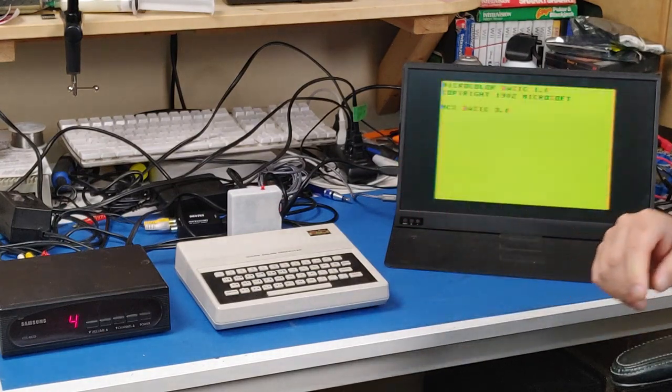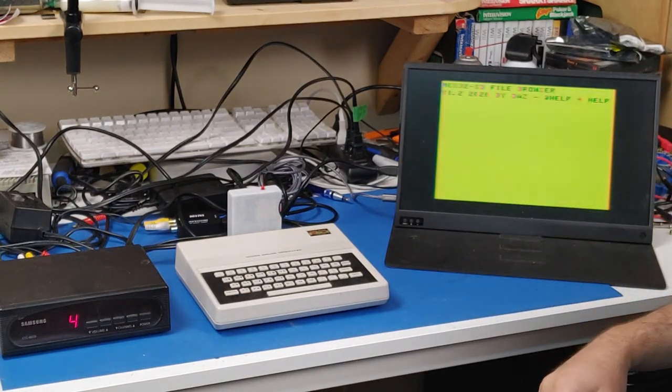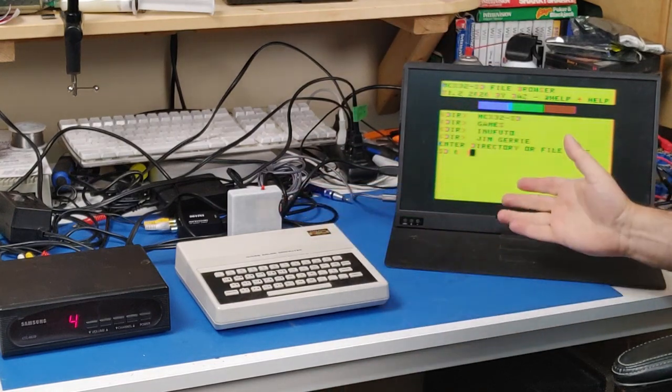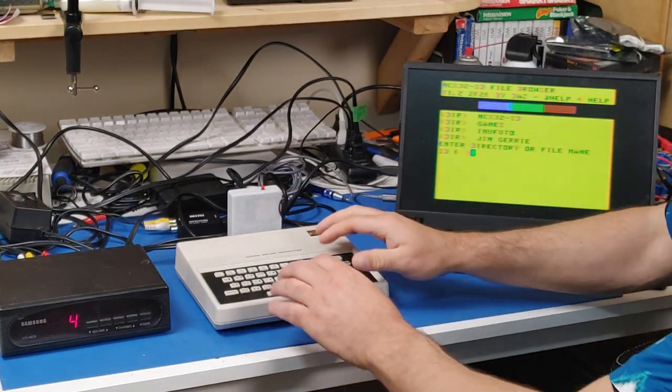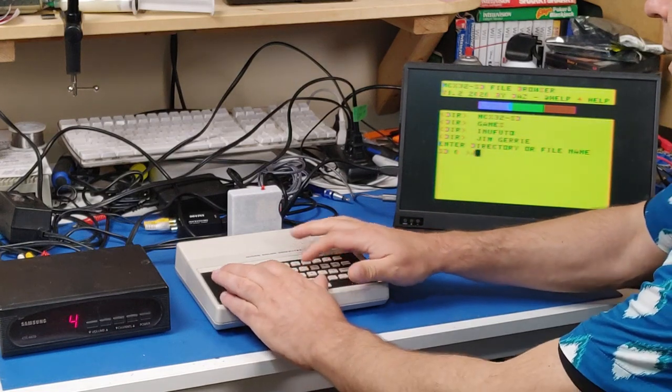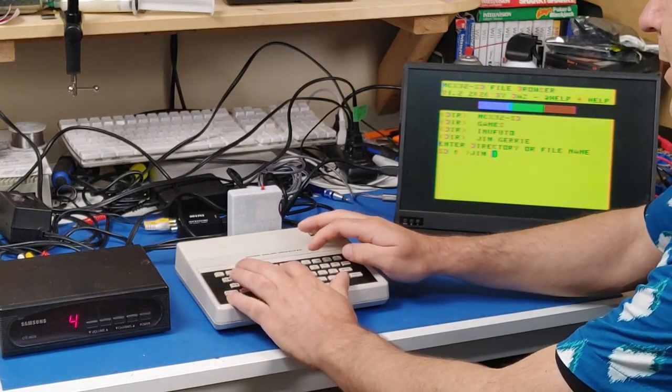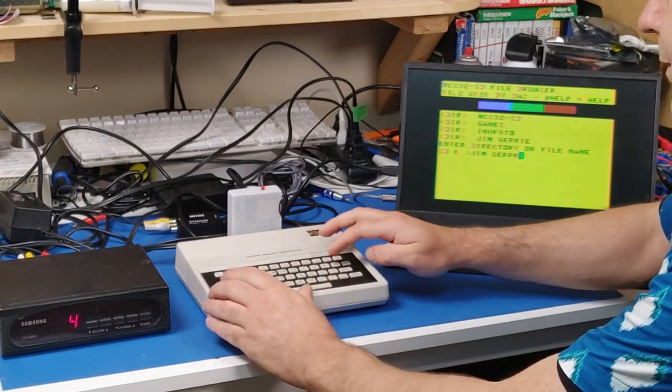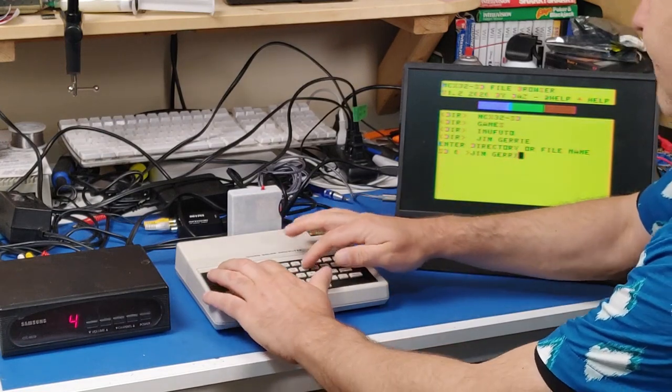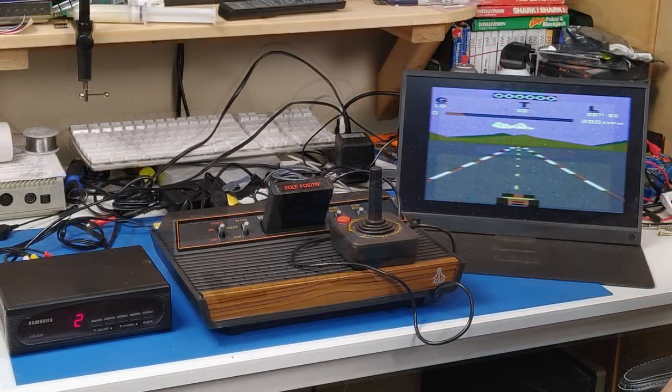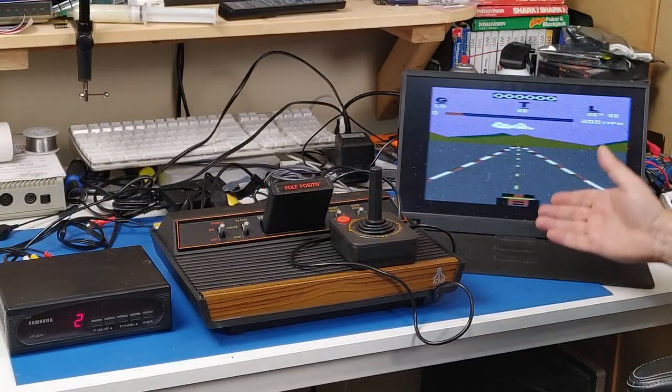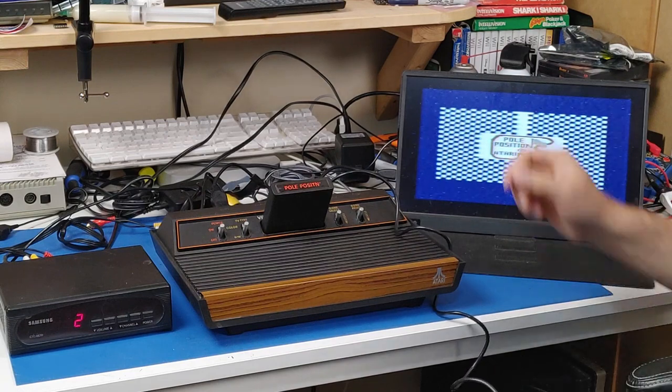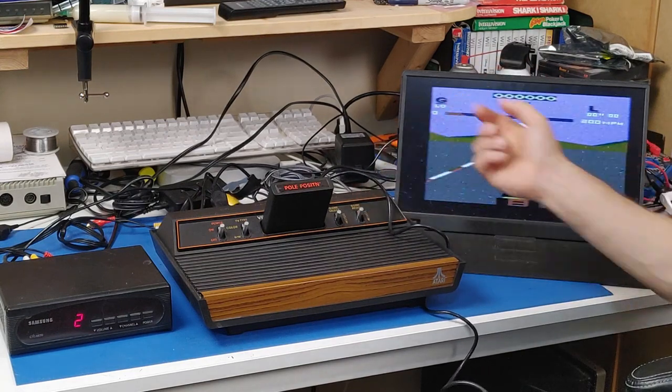And, of course, it doesn't just work with things like my Intellivision. I can also hook my MC-10 up for this. I can even take my Atari 2600 with me somewhere now.